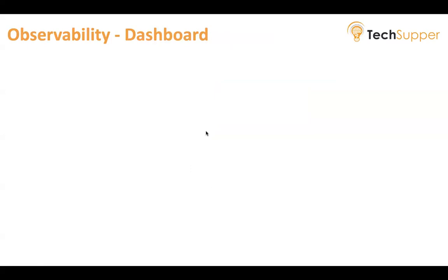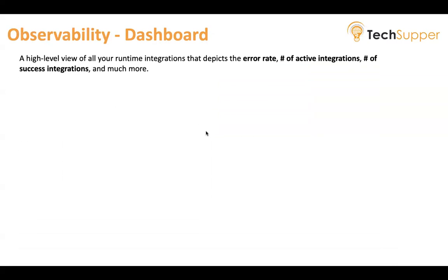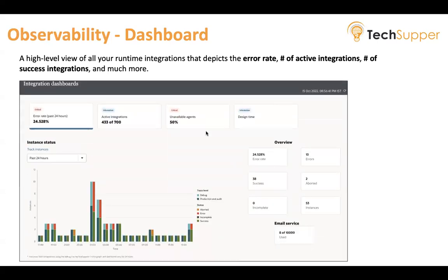The first screen under observability is called the Dashboard. This dashboard gives you a high-level view of all your runtime integrations, where you can find out the error rate ratio, the number of active integrations, the number of successful integrations, and many more. This screen shows you runtime data as well as design time data, and there are various filters available on this dashboard screen as well.